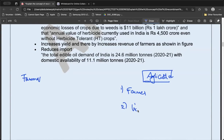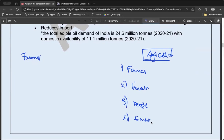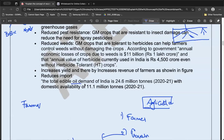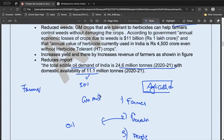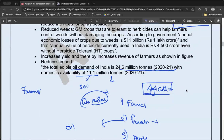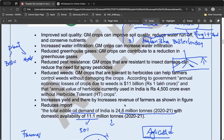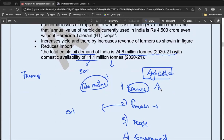Also consider environment and biodiversity. India's edible oil demand is 24.6 million tons in 2021 according to the government, while domestic availability is only 11 million tons — so more than 50% is imported, adding a huge import bill. If GM mustard technology for genetically modified oil seeds is utilized, the import bill can be reduced and the government's burden also decreases.